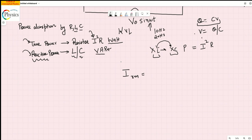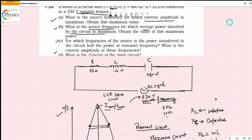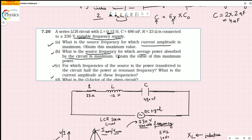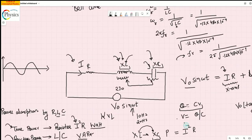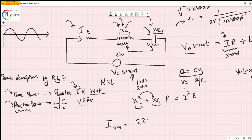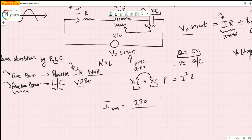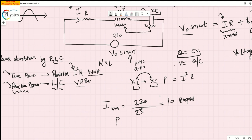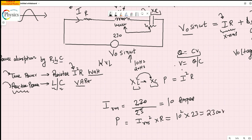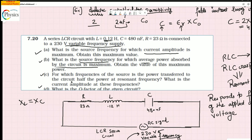The voltage is 230 volts — this is the RMS value. I-rms equals 230 divided by the resistance, which is given as 23 ohms, giving I-rms equals 10 amperes. Therefore, the power in one cycle is I-rms squared times R, which equals 10 squared times 23, giving 2300 watts.